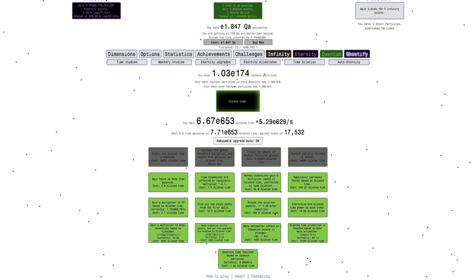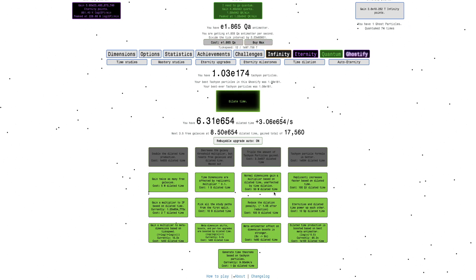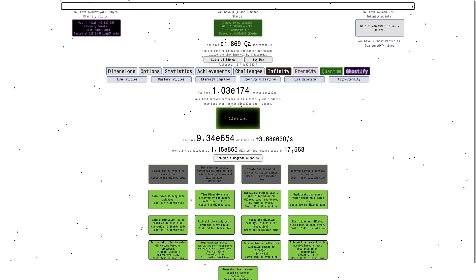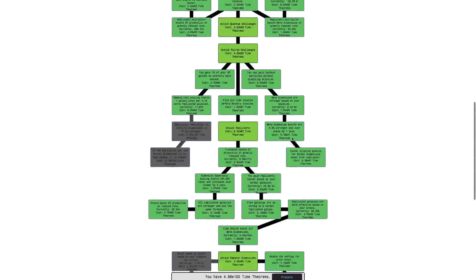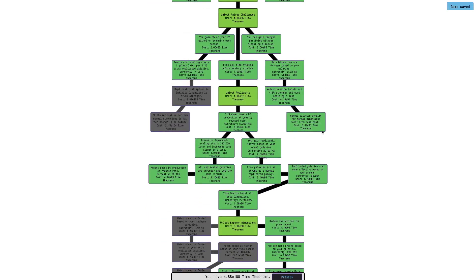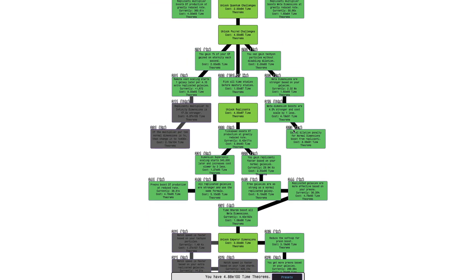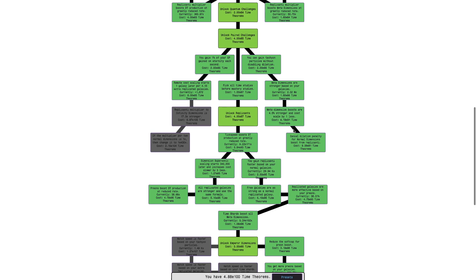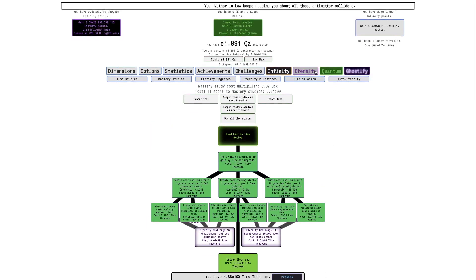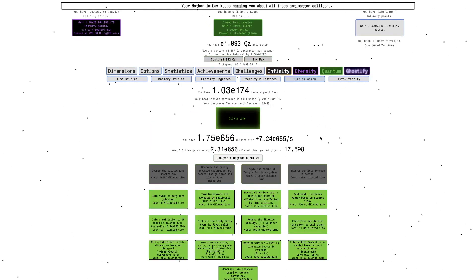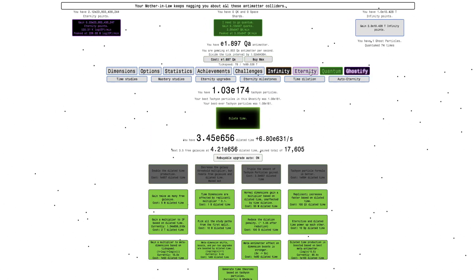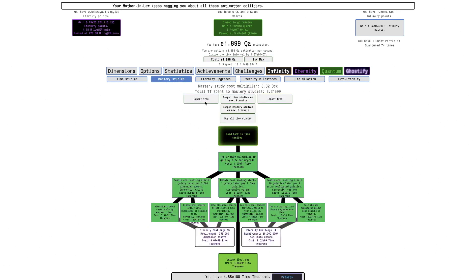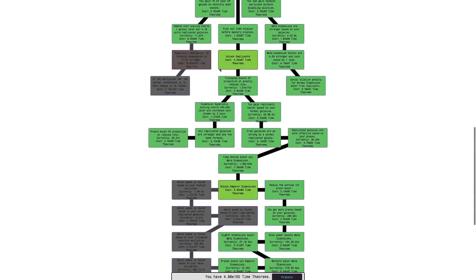But, anyway, we should probably try to go into the 3D Decay build. I always just try to dilate to try to get some Tachyon Particles. Especially the Tachyon Particle Formula upgrades. And also, to a lesser extent, the triple the amount of Tachyon Particles game. Just so I can get more Time Theorums per second. Again, when I'm at 7E100, I will be able to trade study.